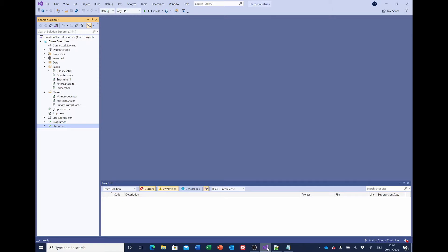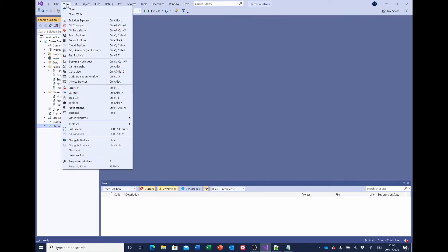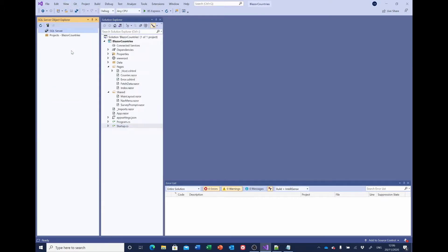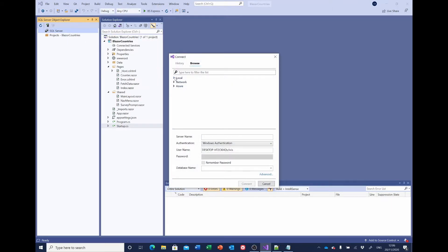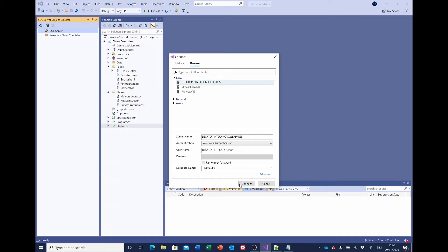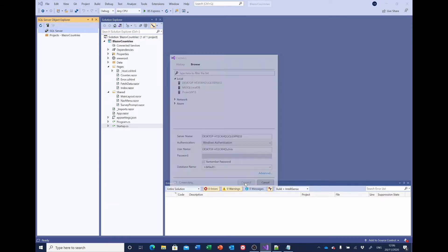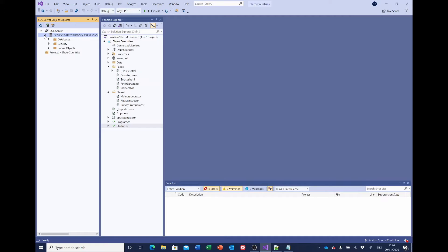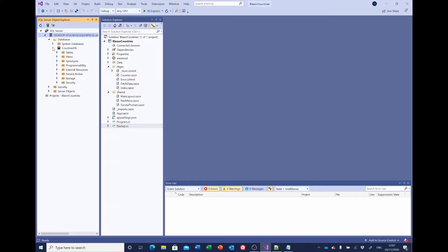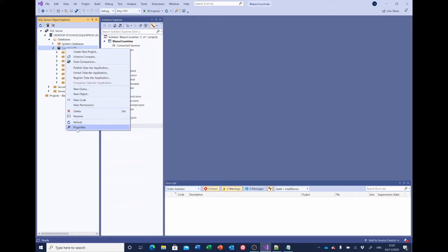Using a SQL connection string. The easiest way to obtain this is to select view, select the SQL Server Object Explorer. And if the SQL server isn't listed here already, if you right click and add SQL server, select local or wherever you happen to have your database, and select the server where we created our countries db database. Select connect. And we can see the server here. Expand the server, expand the databases, and you should see countries db. Expand that and then right click countries db and select properties.